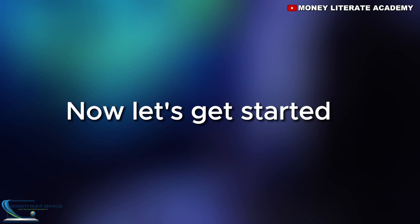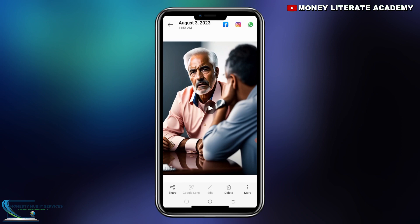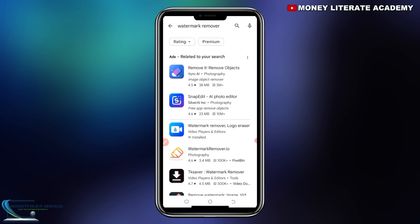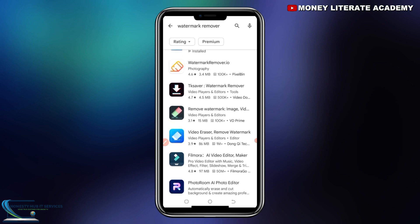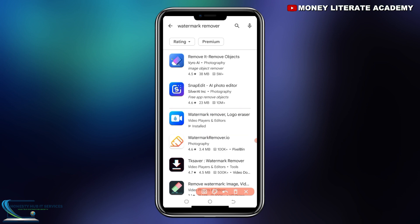Now let's get started. So the D-ID app — you can see their watermark on the video, and we are going to remove it. First of all, you go to the Play Store and search for 'watermark remover.' You'll see so many apps, but this is what I'm using — Watermark Remover. You can download that one.